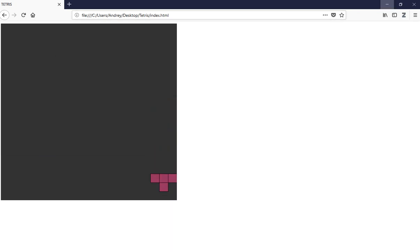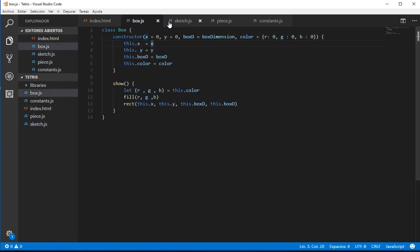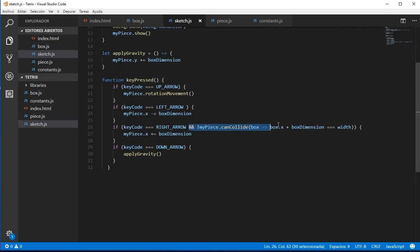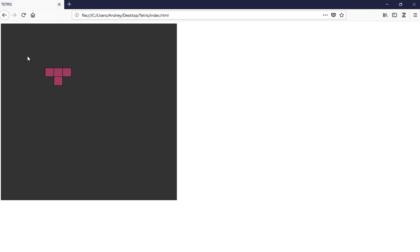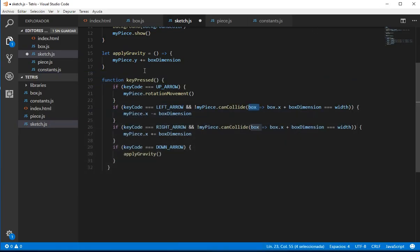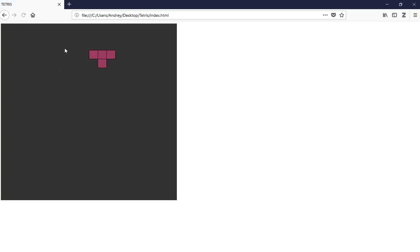Let's close this and right now we need to do the same but for the left arrow. What is going to change is the lambda function. Basically we also need the box, and right now what we need is to not overpass 0 in the x position. So we could say that the box x minus box dimension is equal to 0. Let's see if this works.